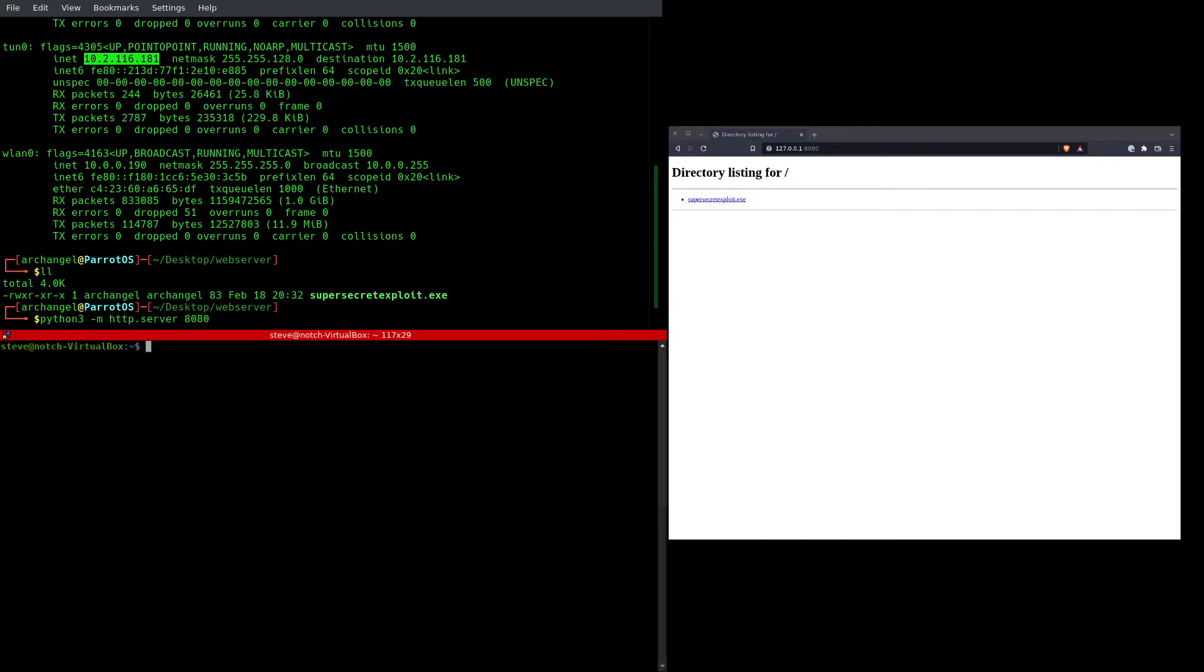So I'm going to use wget, which is going to allow me to request a file from a remote server, a web server in particular.